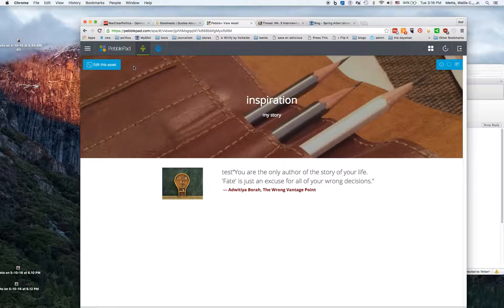Once I've saved it I can preview it. You can see - pretty simple web page I created in just a few moments.